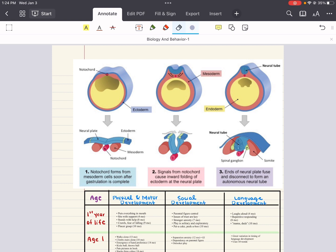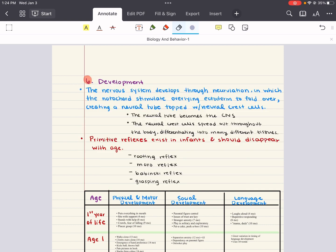Over time, the neural tube invaginates and folds on itself many times. The embryonic brain begins as three swellings, and that becomes five swellings as it becomes the mature brain.